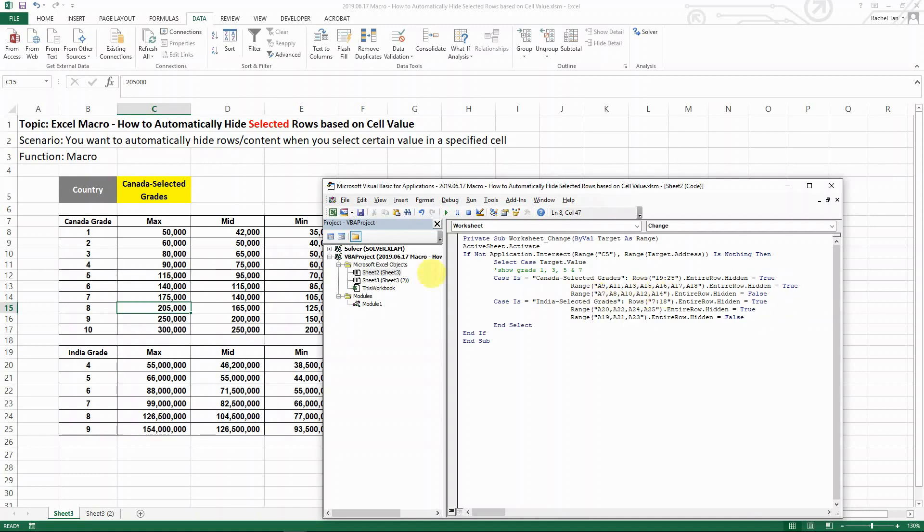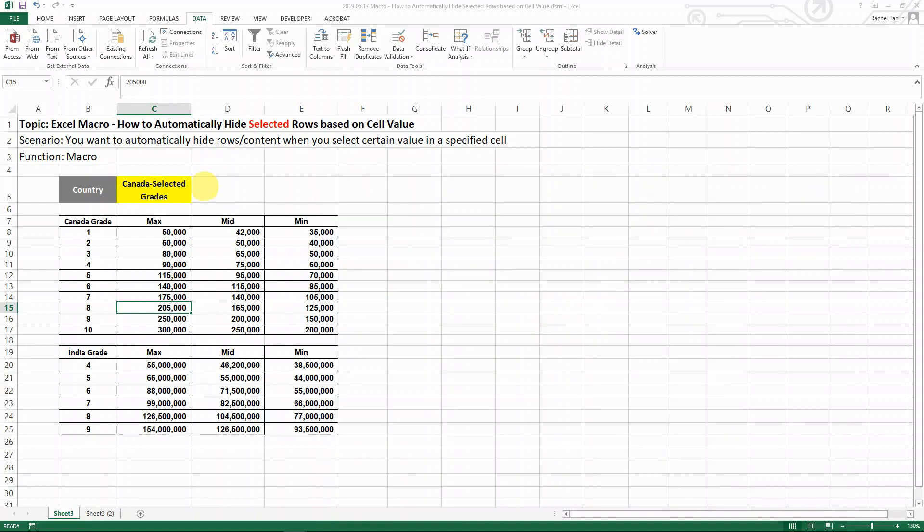Then you do the same thing for the rows that you want to show. Have the double quote, close the bracket, and make sure that all those rows are showing here. And you do the same thing for India. So basically after you have done that, let's try to see how it works here.